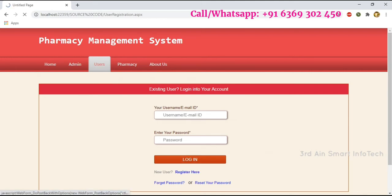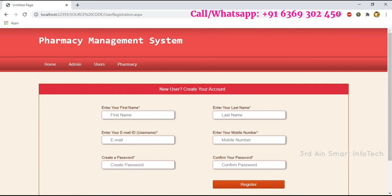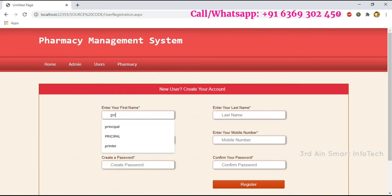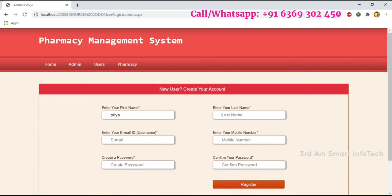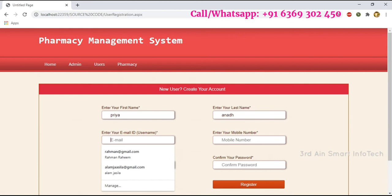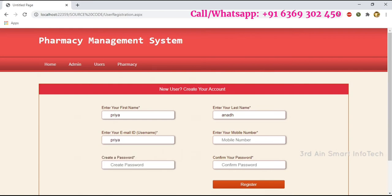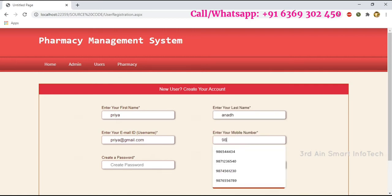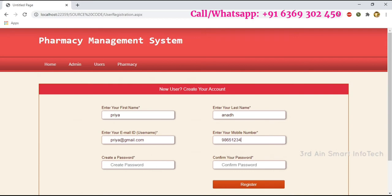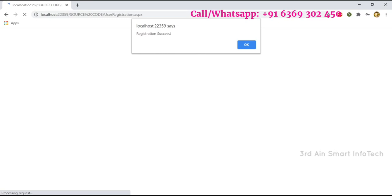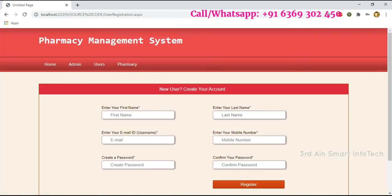Every new user has to register for successful login. Choose Register here. To register the user, we have to enter details like first name, last name, email ID, phone number, and password. We have to retype the password to confirm it, then click Register. The registration is successful — then click OK.